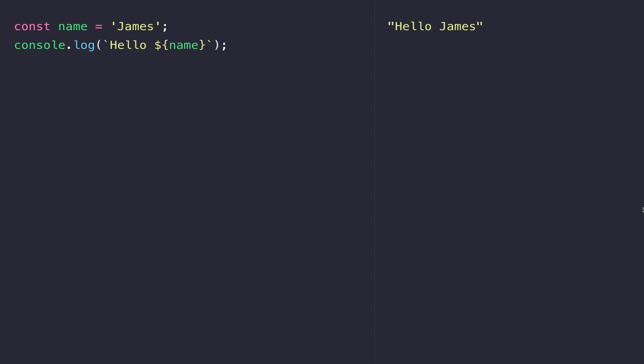Let's go through a really simple example. I've got two statements here: I'm defining a variable called name, and then logging that as a message out in a template literal. I'm going to put these two lines of code inside a function so that I can run them whenever I like.